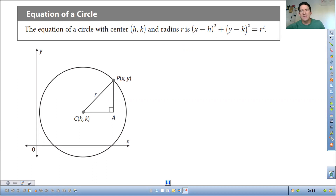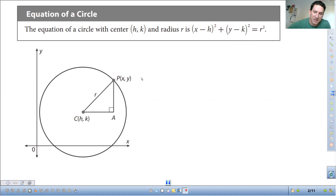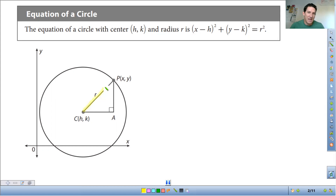The general equation of a circle is x minus h squared plus y minus k squared, where h and k are the x and y coordinates of the center of the circle, and those are equal to r squared, where r is the radius. Remember, the radius is the distance from the center to the edge of the circle. We have a little diagram here — h and k is the center, and r is the distance from there to the edge of the circle.